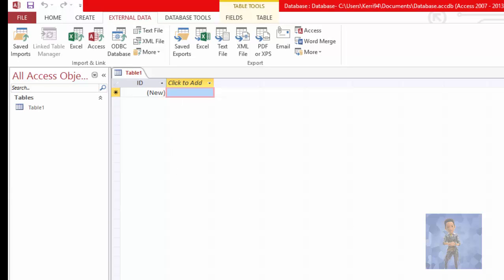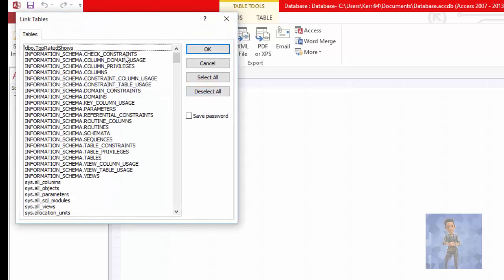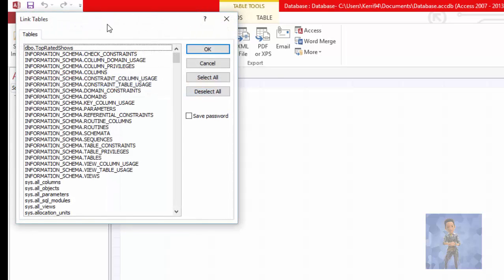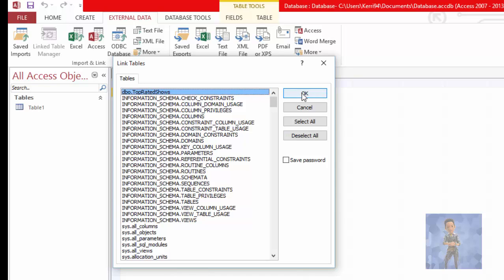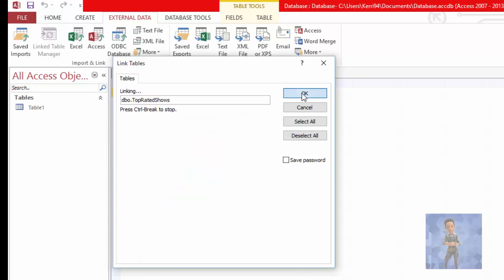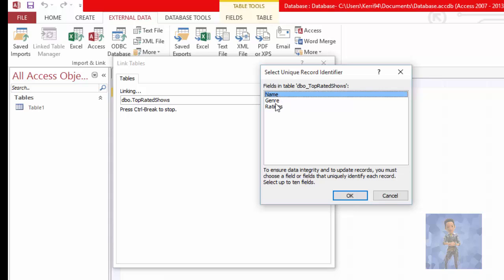Ensure that you select the database that you created recently. Select the fields you want to use — hold Ctrl and select all — then click OK.